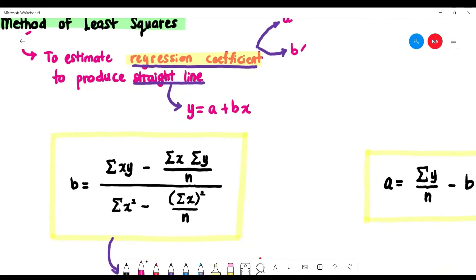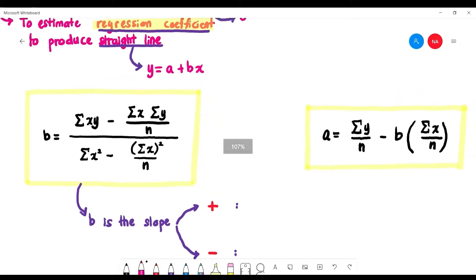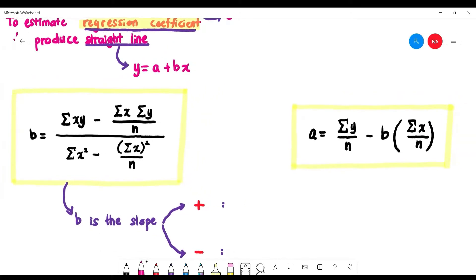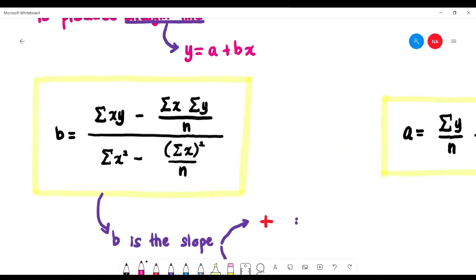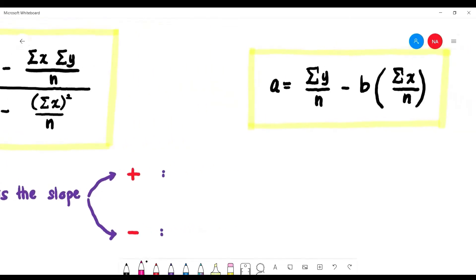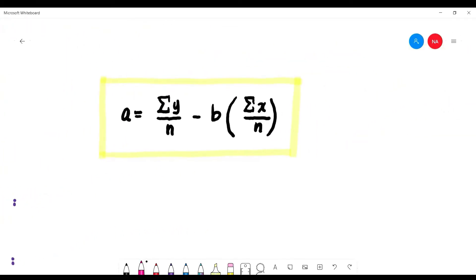We have two formulas, but we must find b first because a depends on b. The formula for b is: b = [Σxy − (Σx)(Σy)/n] / [Σx² − (Σx)²/n]. The formula for a is: a = (Σy/n) − b(Σx/n).